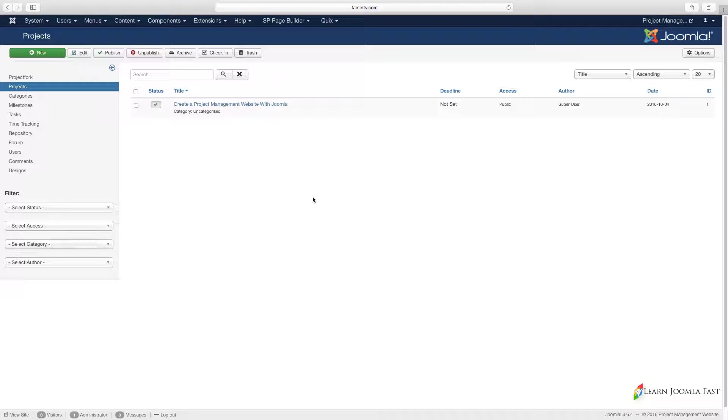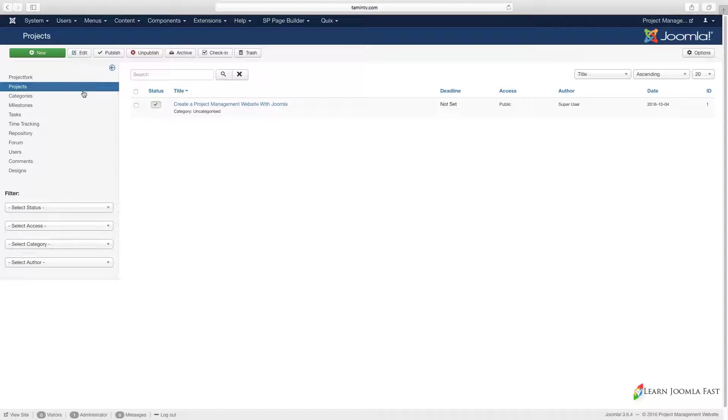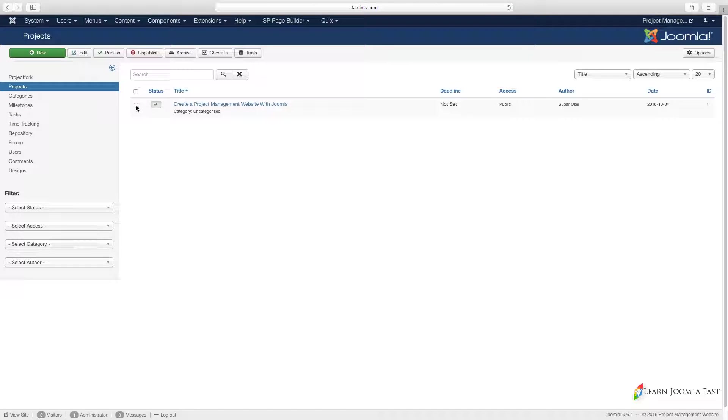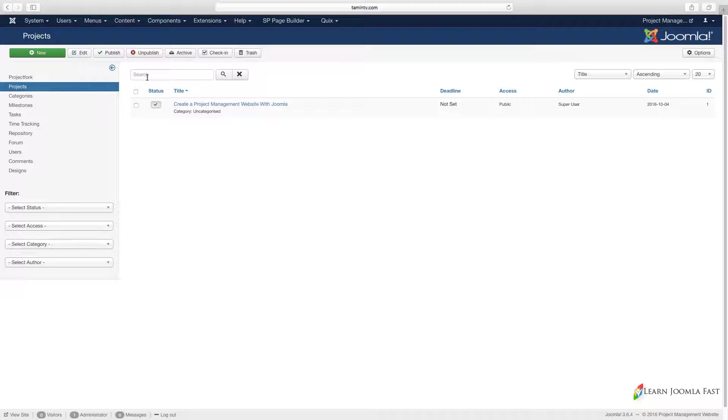This is your project section here. This is where you add projects, where you can delete projects, you can trash, you can archive projects, you can unpublish, you can edit.